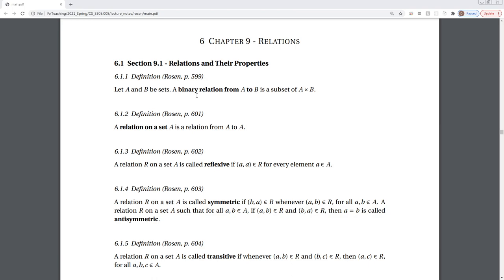Let A and B be sets. A binary relation from A to B is a subset of A cross B — also written A times B, or the product of A and B. A relation on a set A is a relation from A to A. So if you consider the set of real numbers, a relation would map from the real numbers to the real numbers — we'd just say it's a relation on the real numbers.